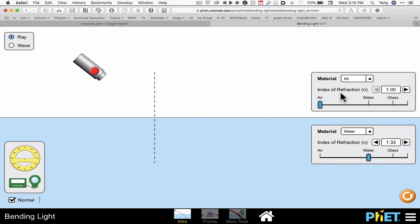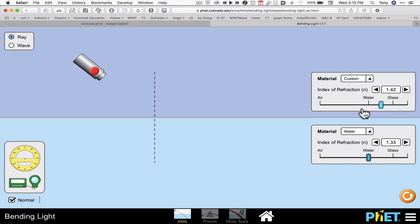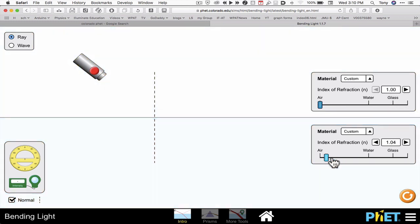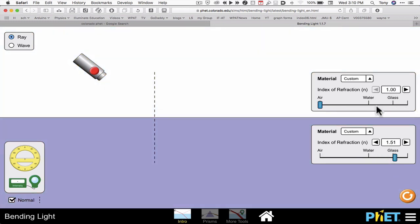I can adjust the index of refraction for the material on top with the slider. I can also adjust it on the bottom as well.